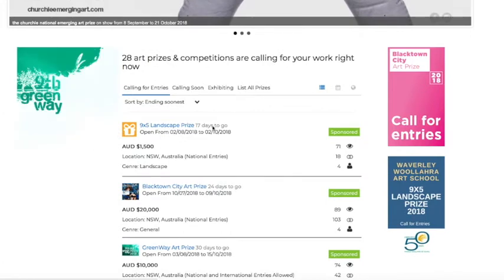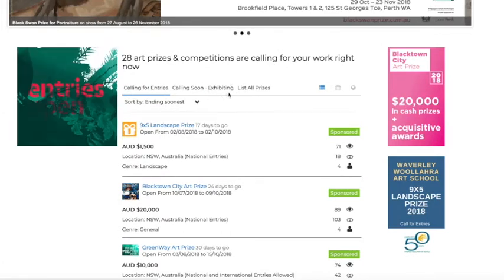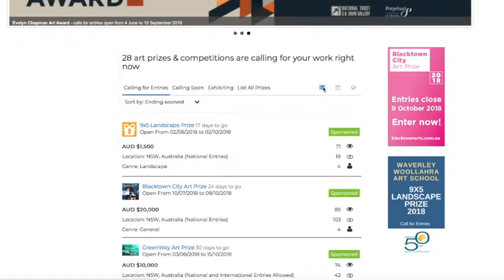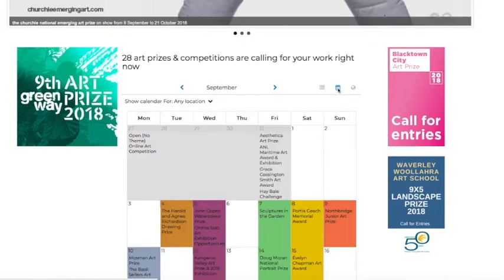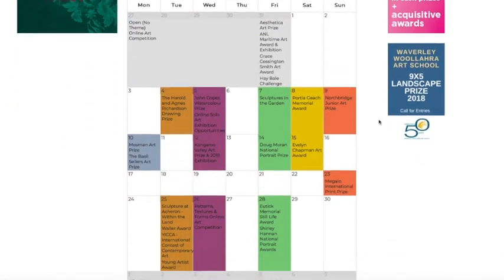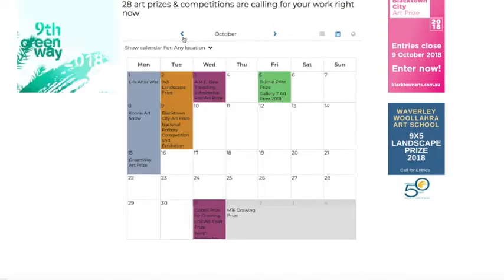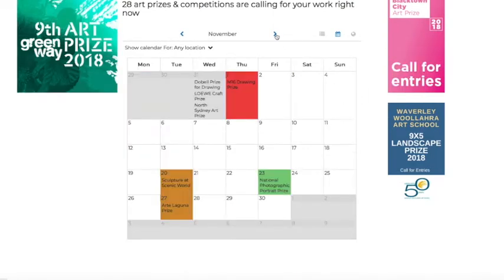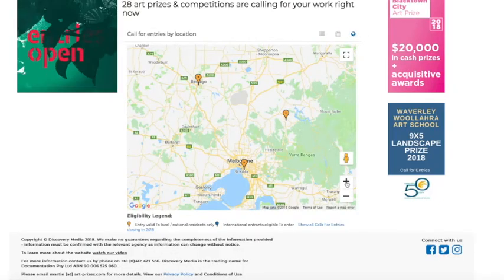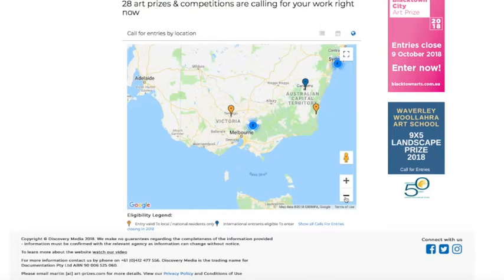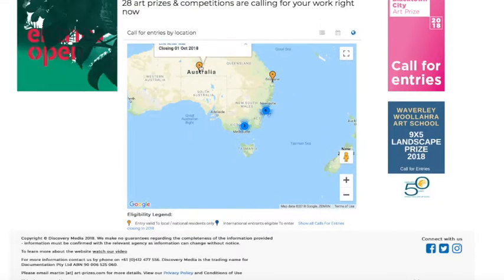You can see there's 28 prizes that are currently calling for entries, and we've got a number of ways of viewing extra information: by listing all prizes, by viewing by list, by calendar — which you can see there, it's a graphical view, the view we used to always present in the previous website version. And then we've got the location view of prizes. Just zoom out a bit and you can see there's a number of prizes that are calling in Australia currently.